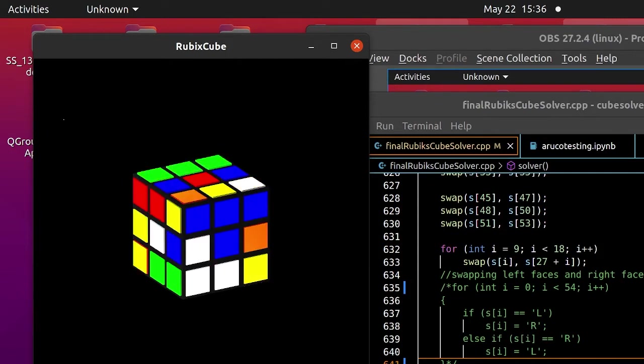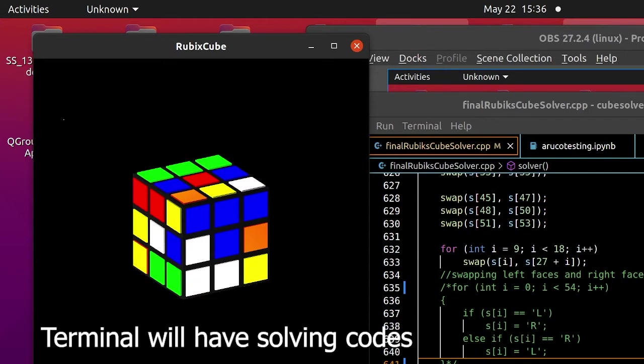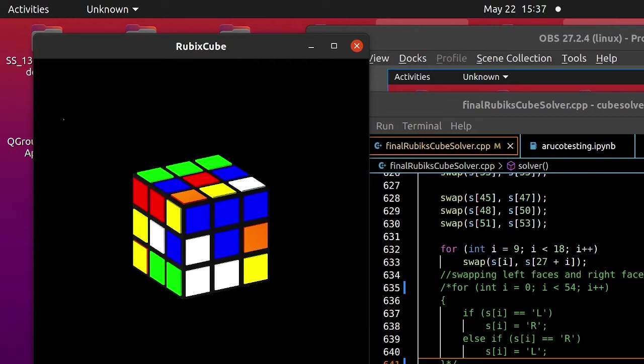Now to generate the solution, we press the G key on the keyboard. And now you can see in the terminal, we have got the solution code which is the R2 F U R T prime. This is the solution code.